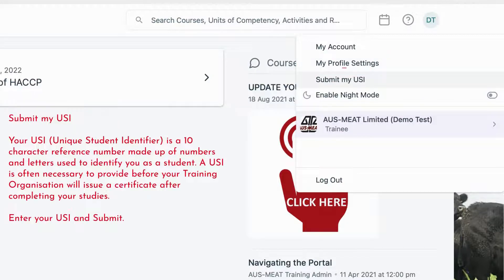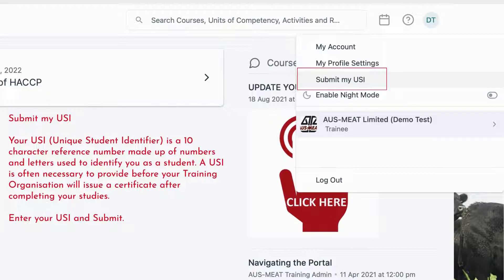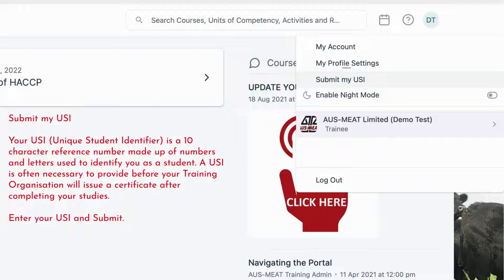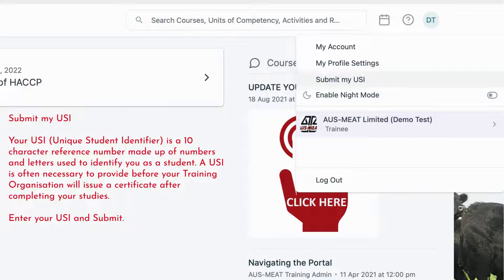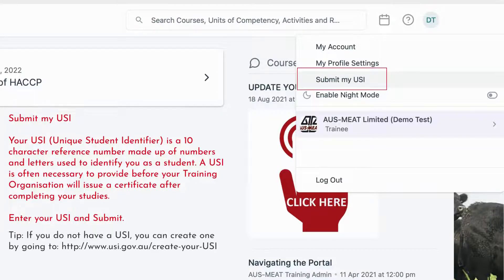Your unique student identifier is a 10 character reference number made up of numbers and letters used to identify you as a student. USI is often necessary to provide before your training organization will issue a certificate after completing your studies. You can enter your USI number by using the Submit My USI option. Note, if you do not have a USI, you can create one by going to the USI Portal.